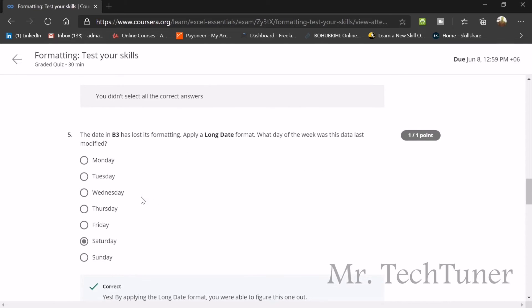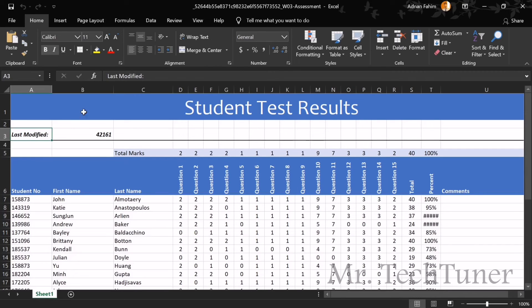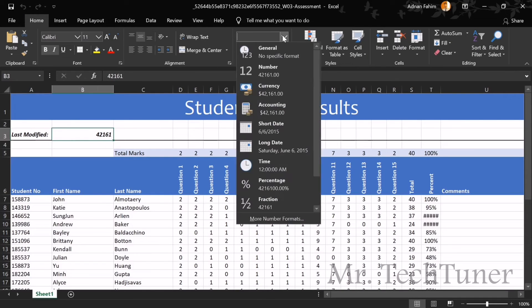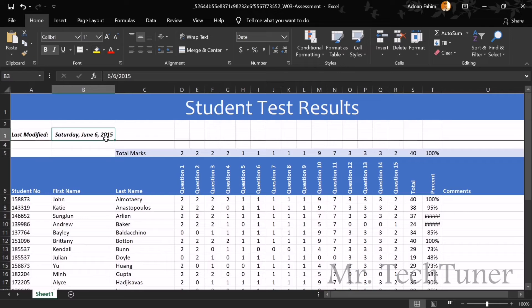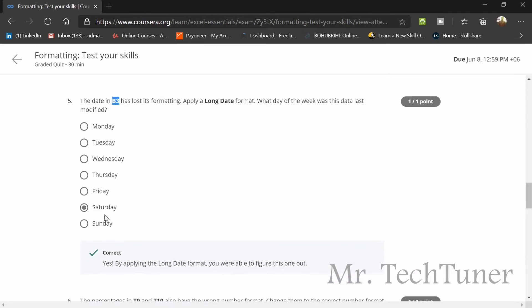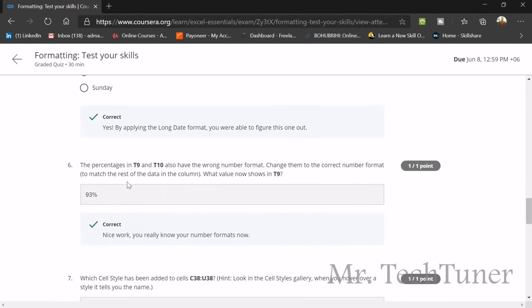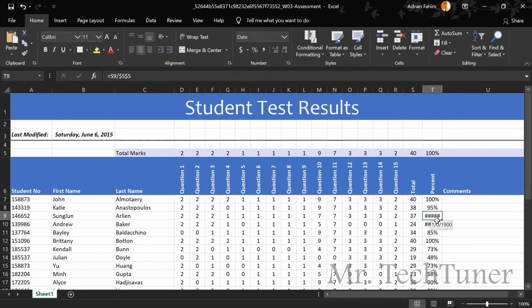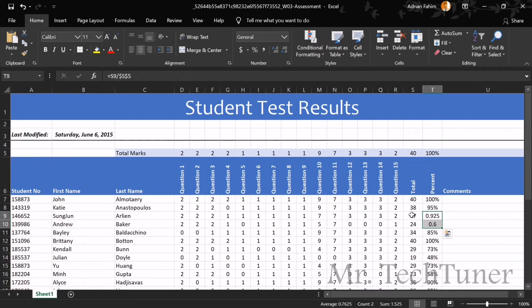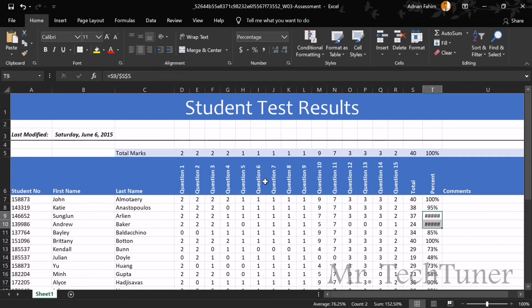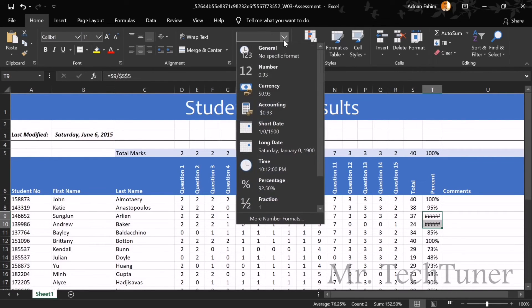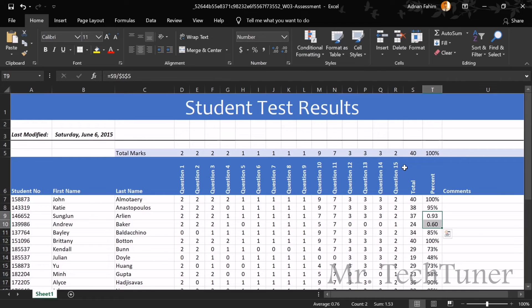The date B3 has lost its formatting. We should apply a long date format. So we should go to B3. It's lost its formatting. You can go to format and just select long date. You can see our date is just edited now. It's showing it's Saturday, January 6, 2015. The day is Saturday. Next question: what percentages in T9 and T10 also have the wrong numbering format? We need to change them into correct number format. T9 and T10, they both are in a wrong format. We need to select that. When we choose percentage the number is also going to the previous, so we can select number instead.